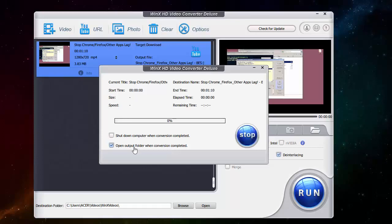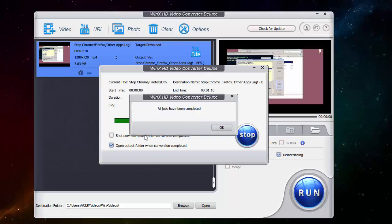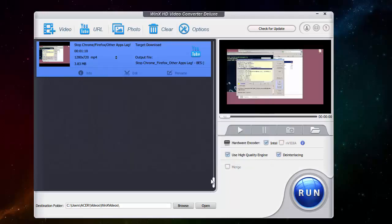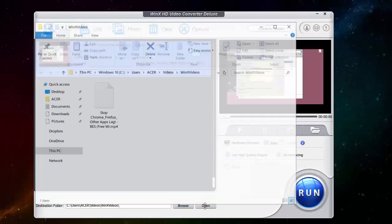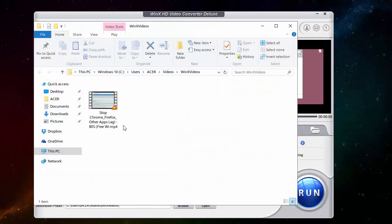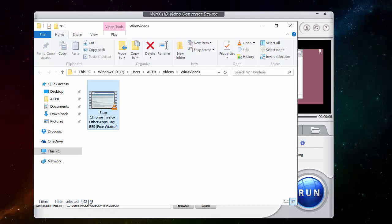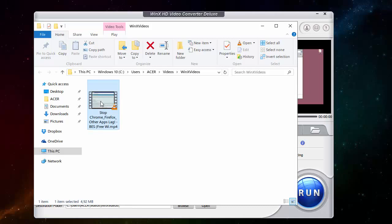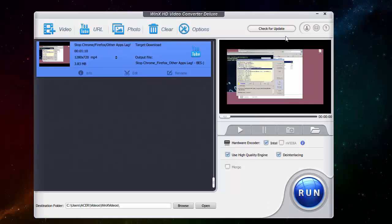There is an option to shut down the computer when the conversion is completed if you are doing a bulk conversion. All jobs have been completed. So if I go to the folder which it will open automatically, here is the video and it has less than five megabytes. So yeah, it makes very lightweight conversions.